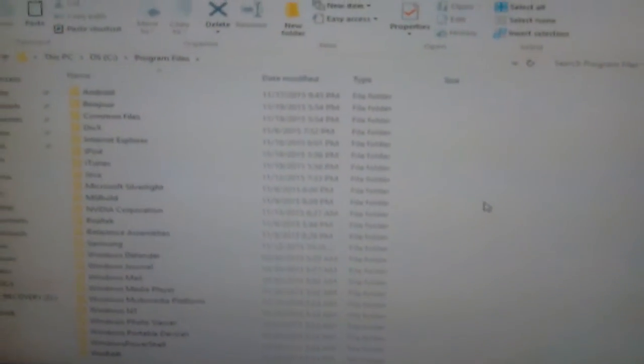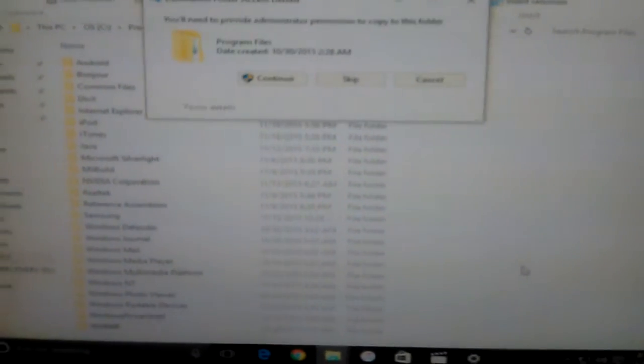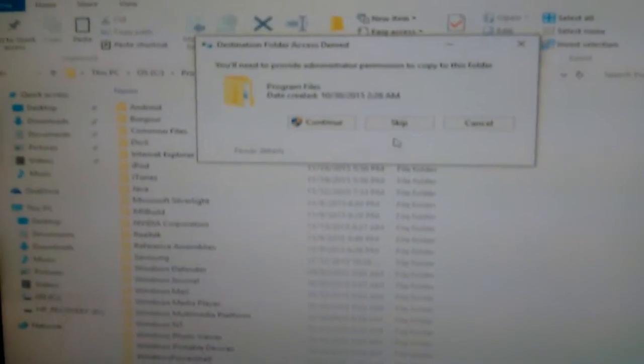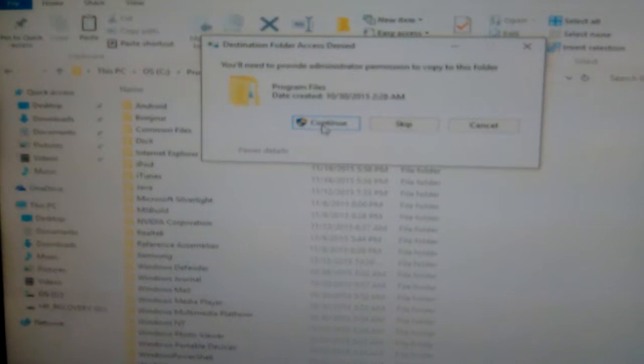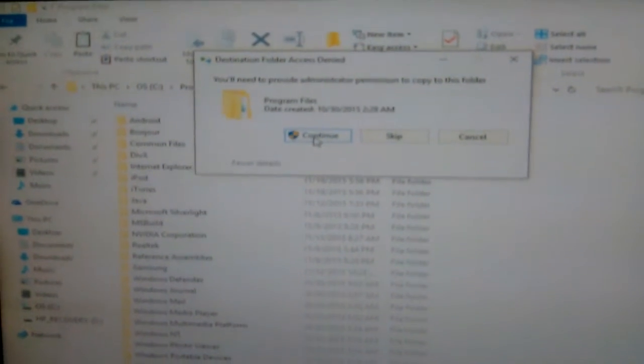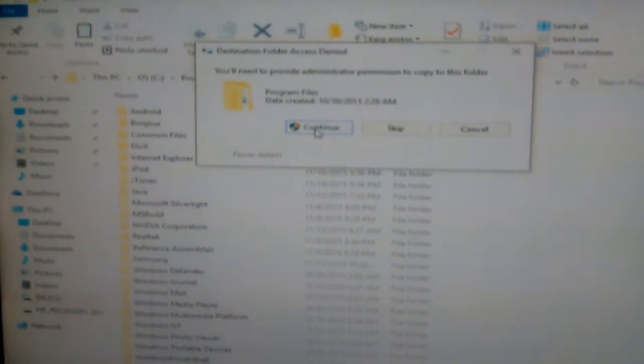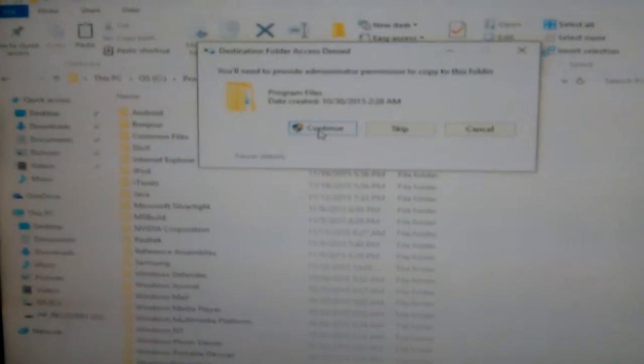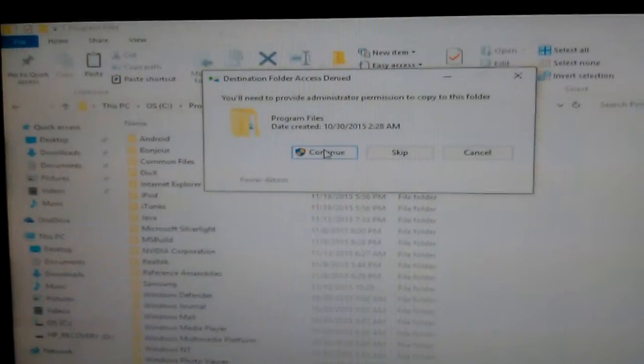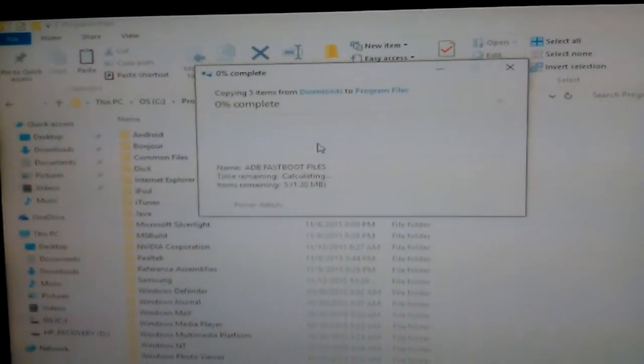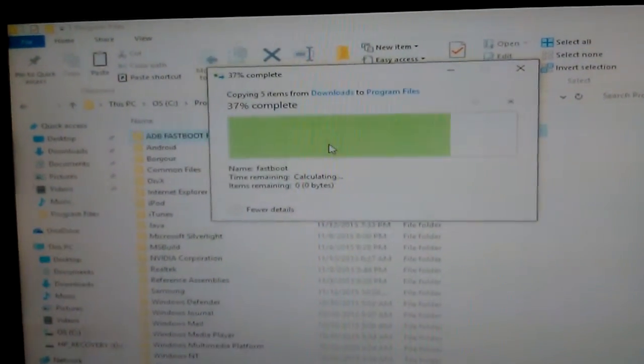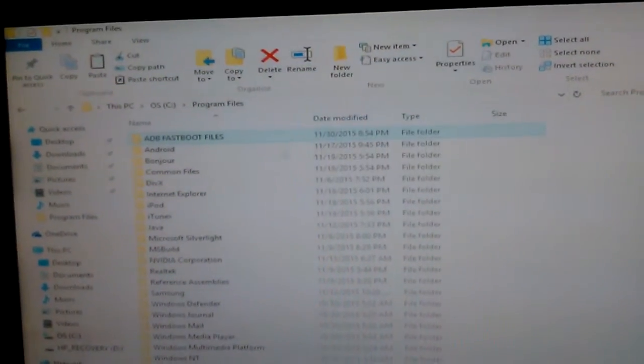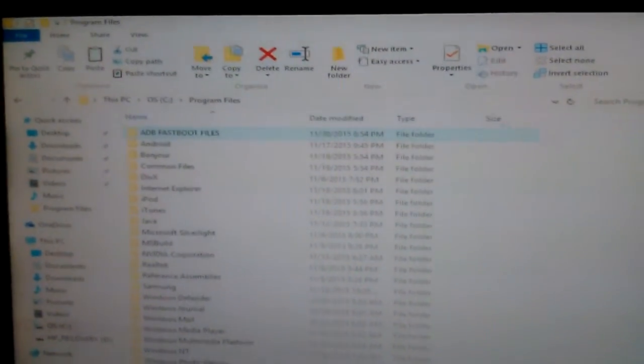Right here, you want to right-click again, then paste it. A prompt is going to come up asking you for administrative privileges. You're going to hit Continue.